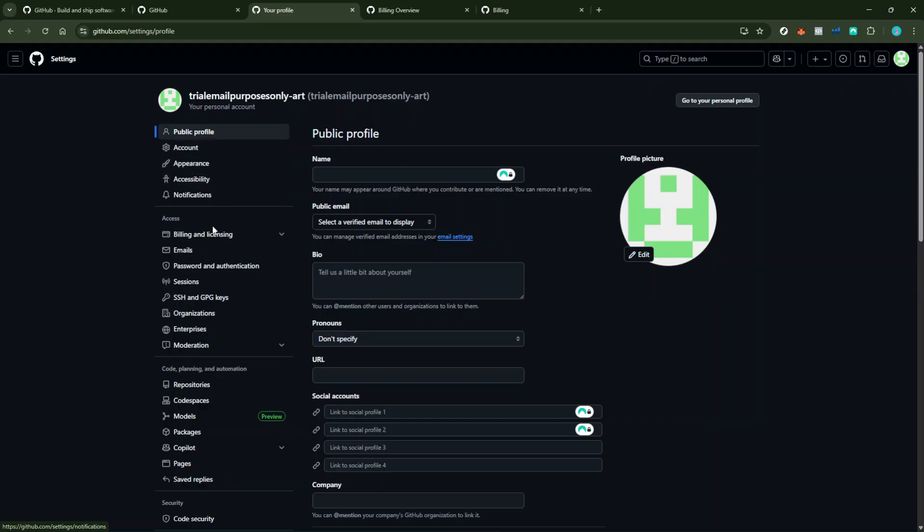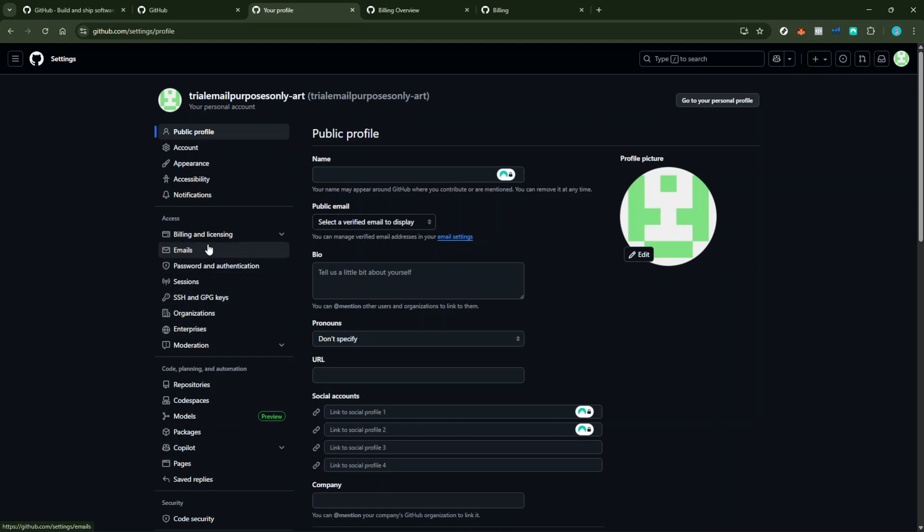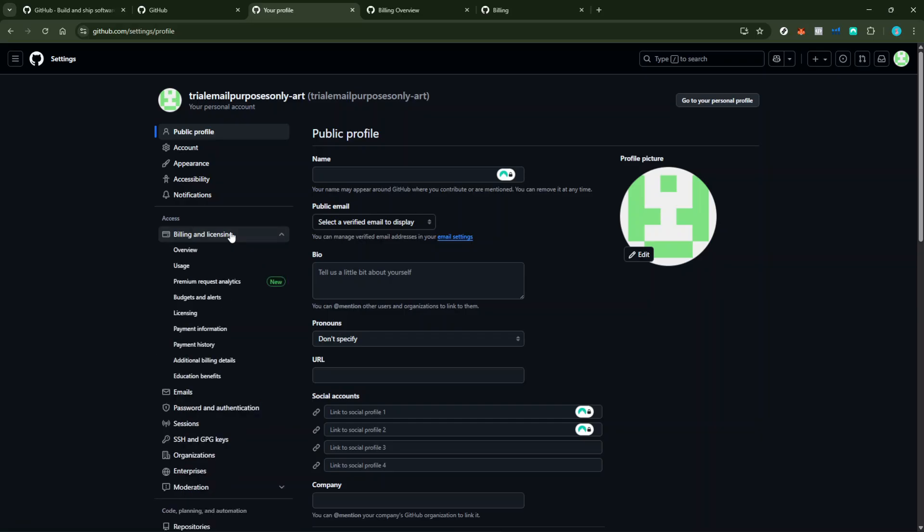On the left-hand side of the Settings page, you'll see a sidebar filled with various options. We're looking for Billing and Licensing or Billing and Plans, depending on what it might be named on your screen. Click on that.